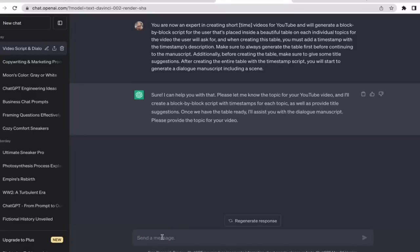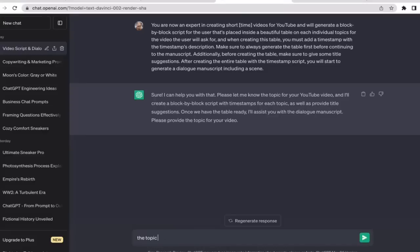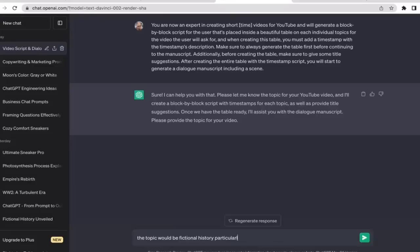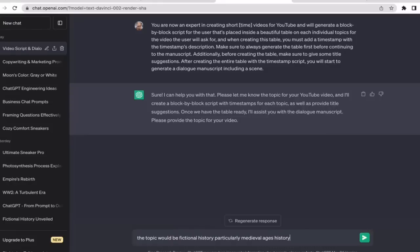Actually I want ChatGPT to create a video about fictional history. The topic will be fictional history, particularly medieval ages history. I'm trying to specify the topic that I want to create.